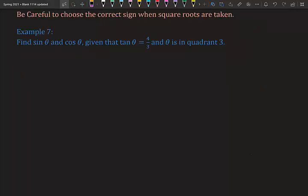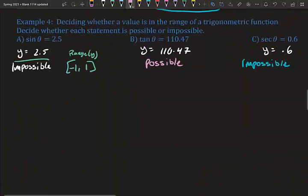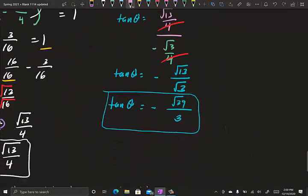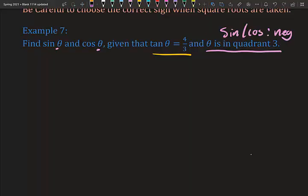Next, find sine θ and cosine θ given tangent θ = 4/3 and θ is in quadrant three. In quadrant three, sine and cosine are both negative — using CAST, only tangent and cotangent are positive in quadrant three. So when we take a square root we'll need to use the negative version for sine and cosine.